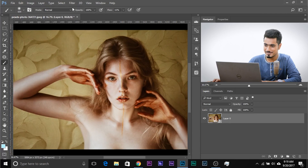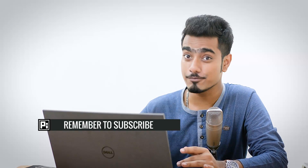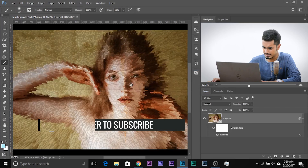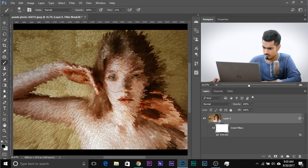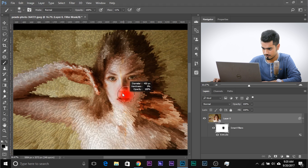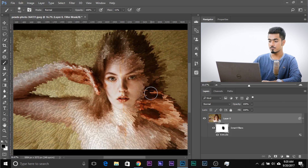Let me show you some other awesome effects. Go to Filter > Stylize > Extrude. Extrude is a really nice effect — 30 pixels is fine. Click OK. Play with the values and see which works for you. It gives a really nice distortion effect. To keep the face out of this, select the Smart Filters mask, take the brush with black as the foreground color, and paint over the face. Have a look at what a nice effect it creates.